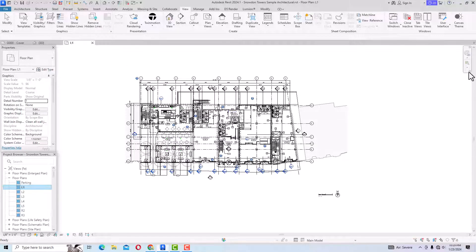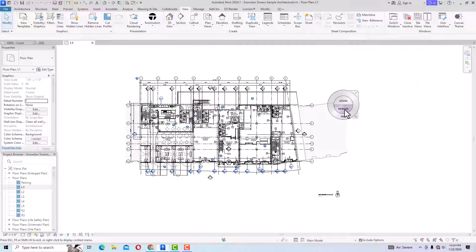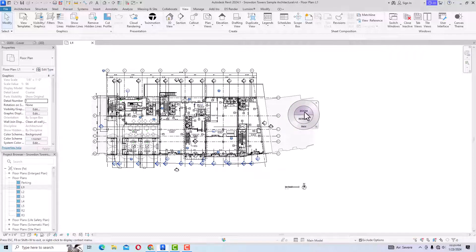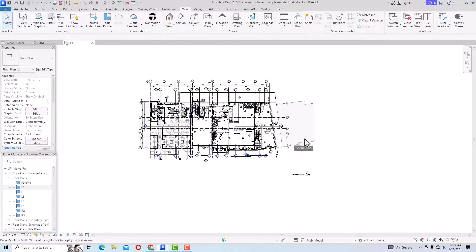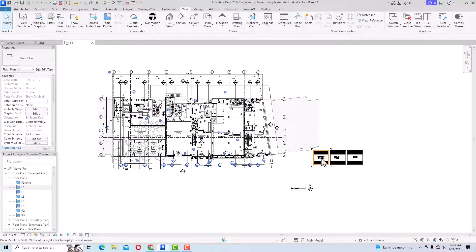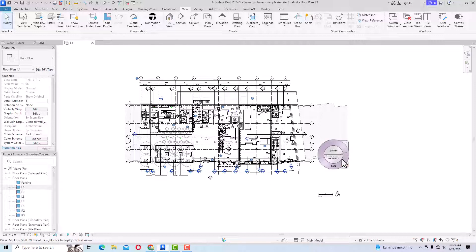Looking at this plan, you can see this is called Navigation Tools. This specific tool is called the Steering Wheel. This is the 2D version and you can navigate your drawing with it. Clicking on it brings up the Steering Wheel, where you can rewind your project, pan your drawing, and zoom in and zoom out. The rewind function lets you go back through your previous steps.